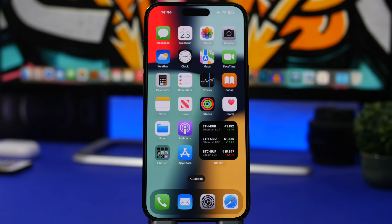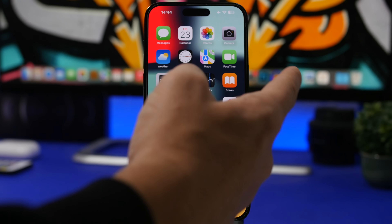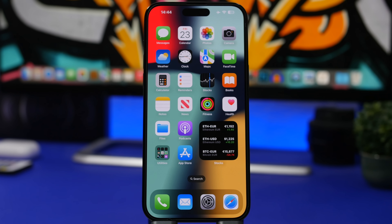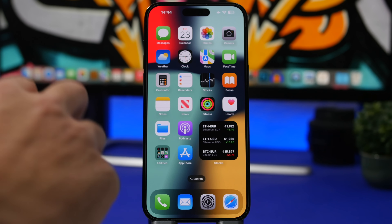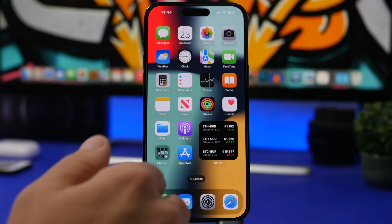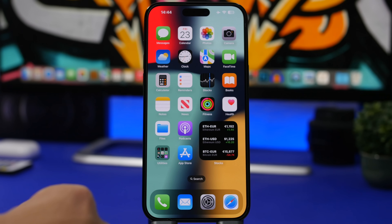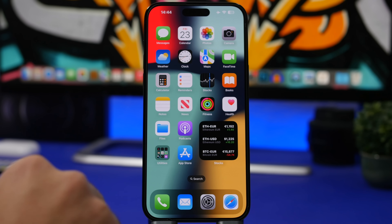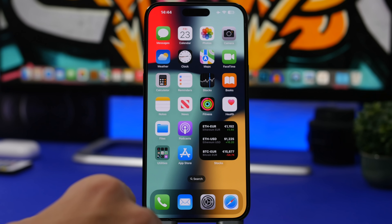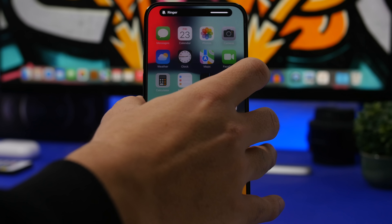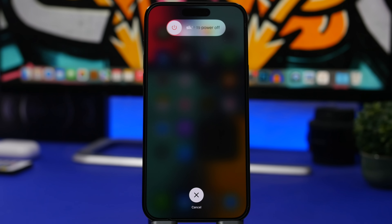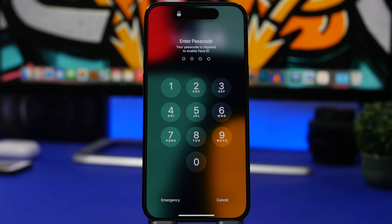One really useful thing you can do with the volume buttons combined with the side button is hard lock your iPhone. Hard lock is when you disable Face ID, forcing the passcode to be entered instead. To do this, press volume up, then volume down, then press and hold the side button until you reach the power-off screen. Once there, Face ID is disabled and your iPhone will require the passcode — you can cancel out and it will go to the lock screen asking for the passcode.